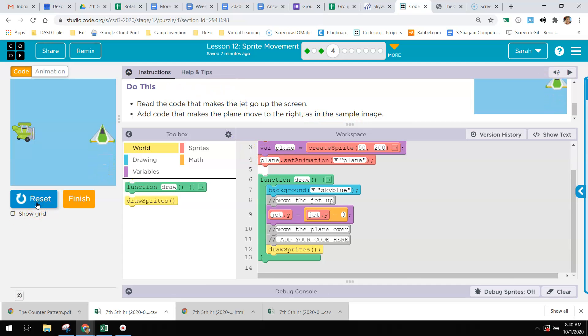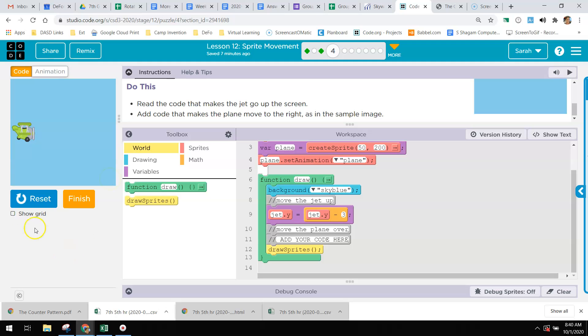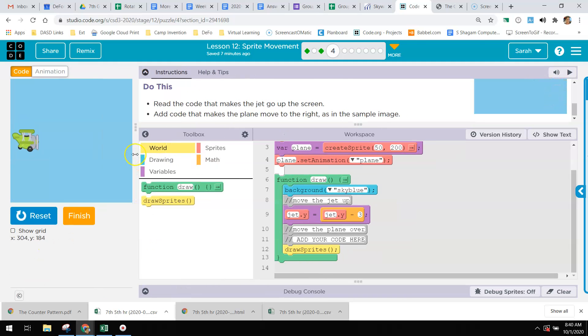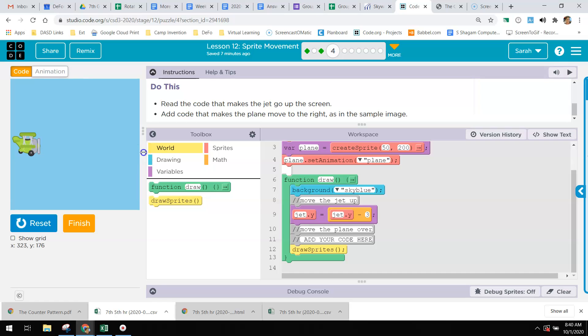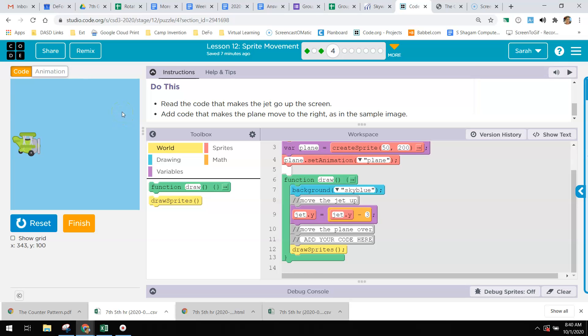Right now this jet is going up the screen. It is on the y axis, so jet dot y - that's the property we're changing - and we're subtracting 3. If you watch my mouse, I want you to look down here underneath the grid while I am moving my mouse. Watch the y value. Ignore the x and just watch the y. You can see as I move my mouse up the screen, the y value gets smaller, which means I'm subtracting from it.